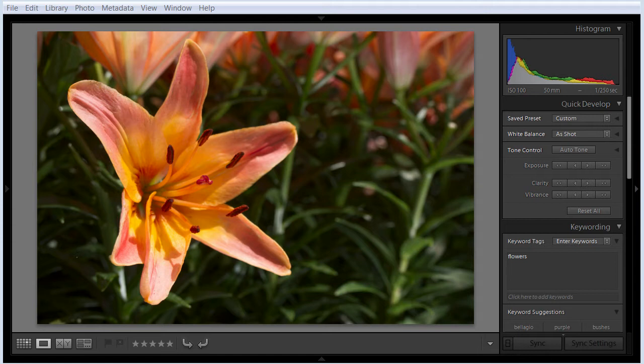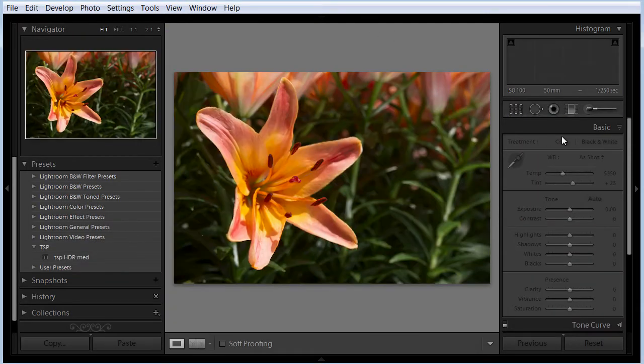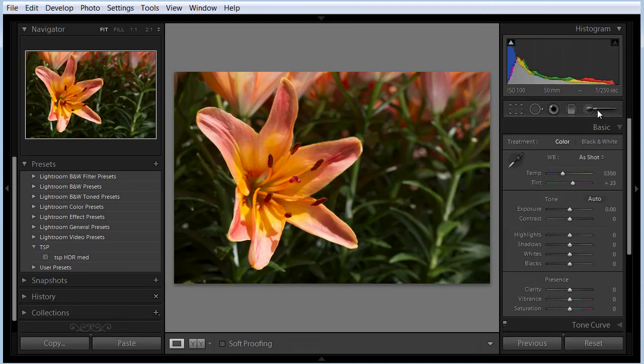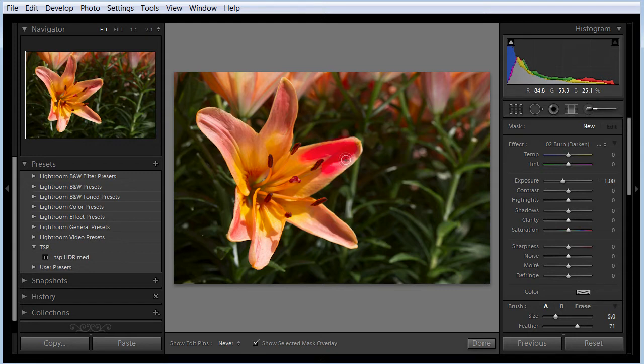Inside Lightroom we have the adjustment brush, so if we hit the D key and go into the develop module, we can grab our adjustment brush. We can turn on our overlay by hitting O and we can come in and paint a selection on this flower.